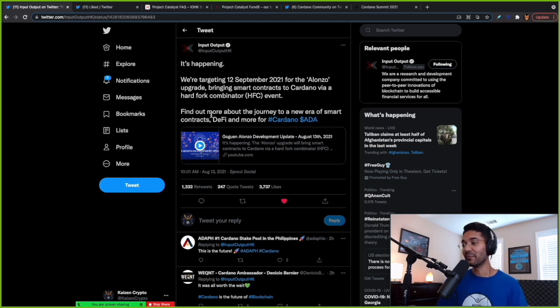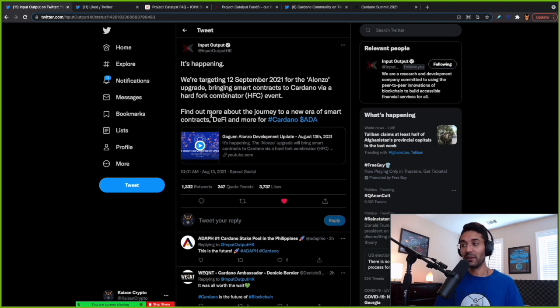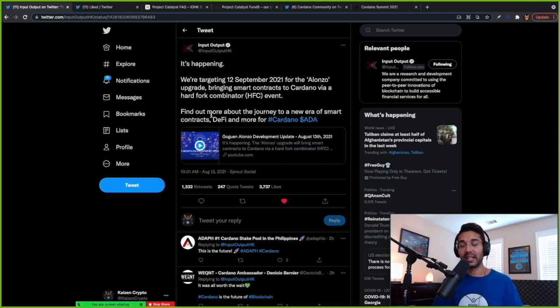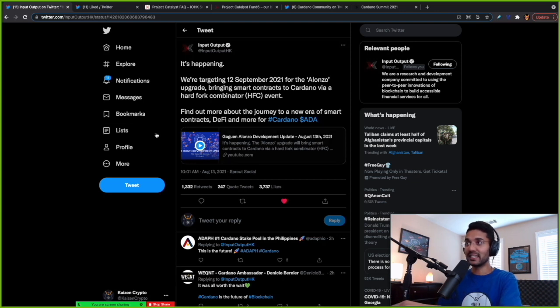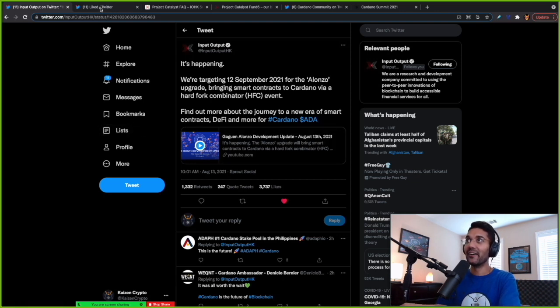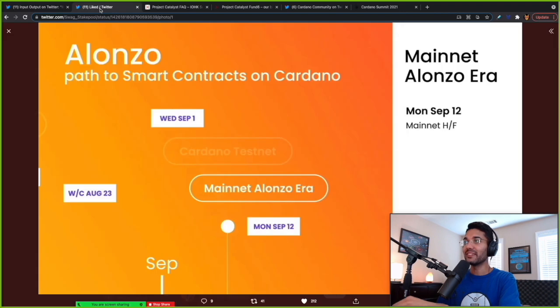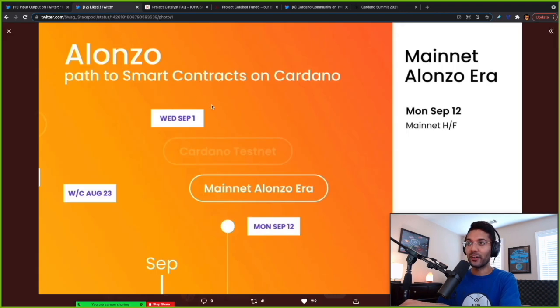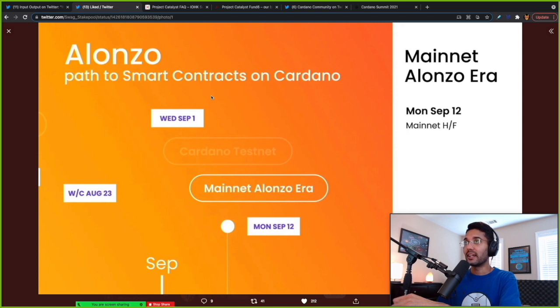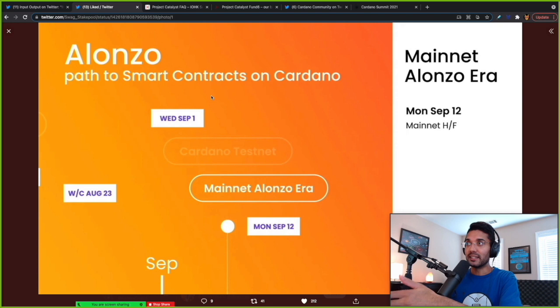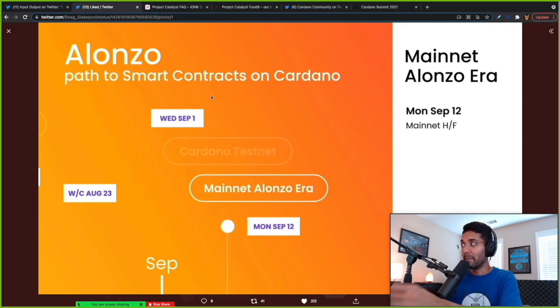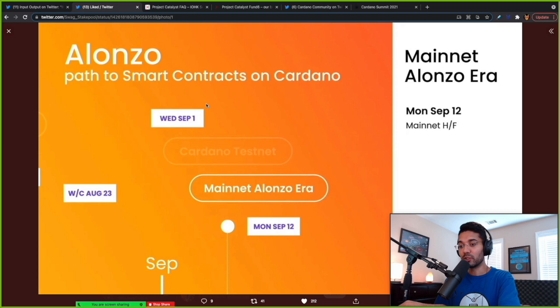Cardano breaking above $2, quite a milestone. I think we're at number three right now in terms of market cap. So really exciting to see that there's a lot of electricity, a lot of buzz happening right now. And rightfully so. This is one of the most anticipated upgrades for Cardano. This is one of the slides that we were presented with in the update video, showing us the timeline that they have to put us on track for the mainnet hard fork on Monday, September 12th.